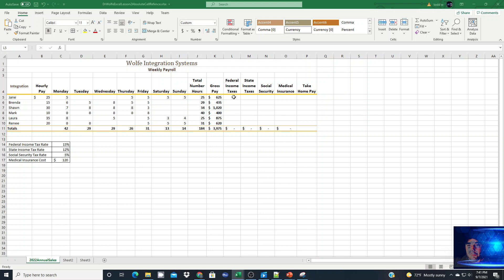As we showed before, creating an absolute cell reference allows us to easily drag and drop or copy formulas from one cell to an adjacent cell and have the constants stay the same.